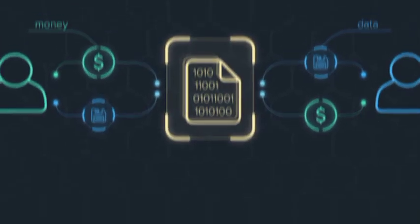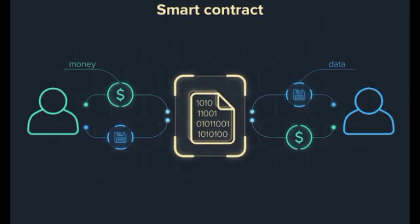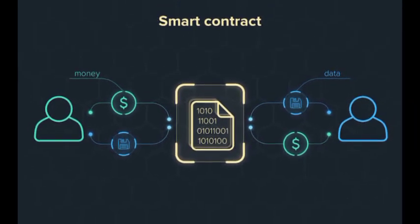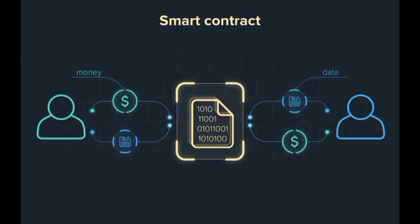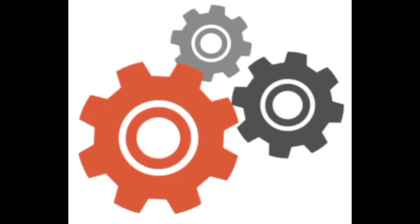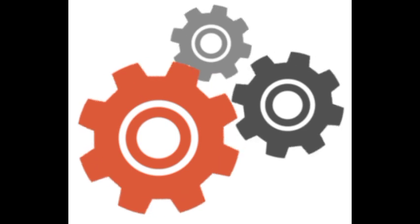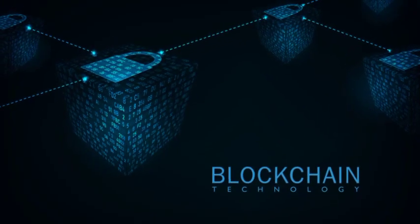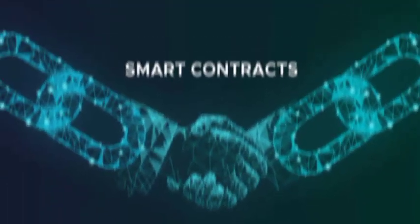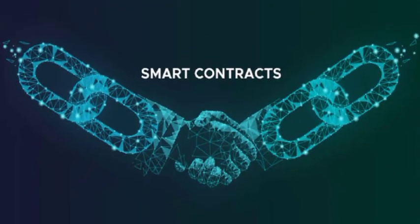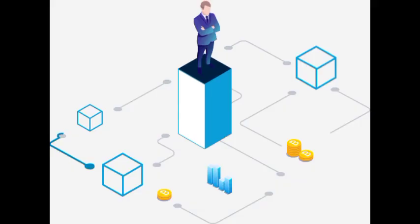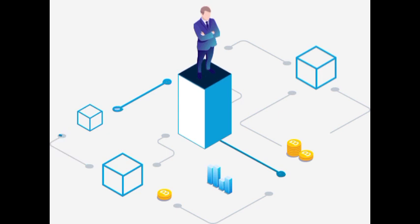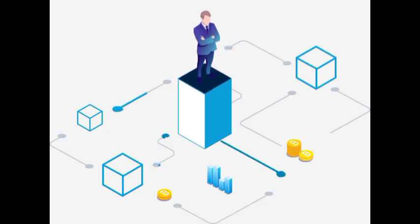Property 6 - Smart Contracts. DLT supports the execution of smart contracts, which are self-executing agreements with predefined rules and conditions. Smart contracts are stored on the blockchain and automatically enforce the terms of the agreement when specific conditions are met, eliminating the need for intermediaries and reducing the risk of disputes.